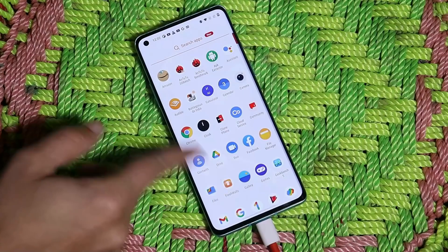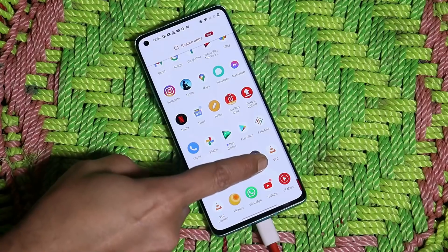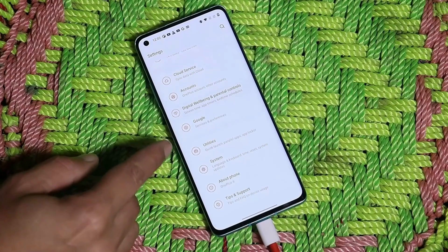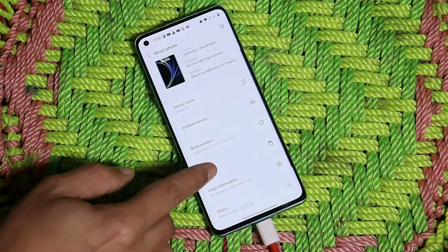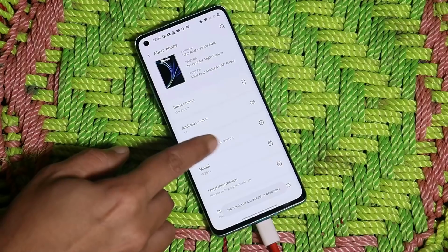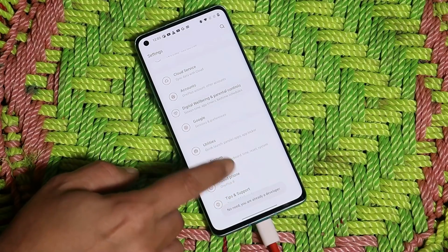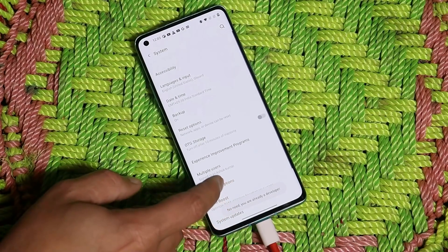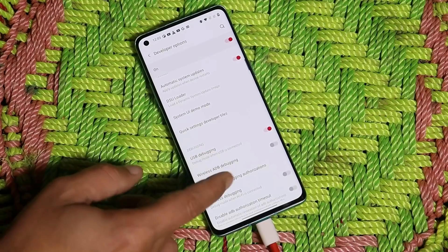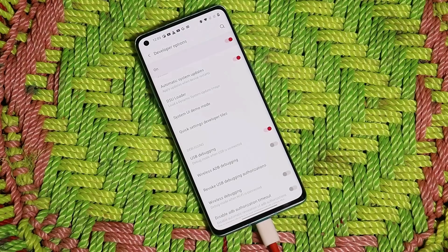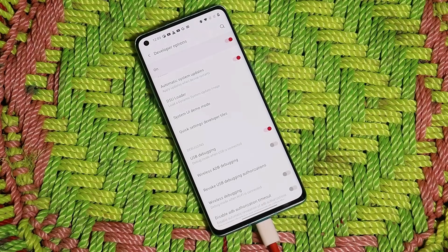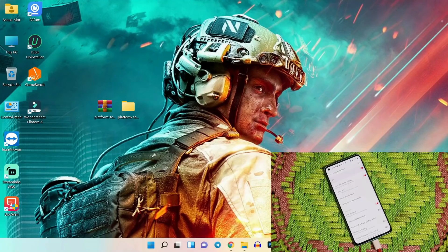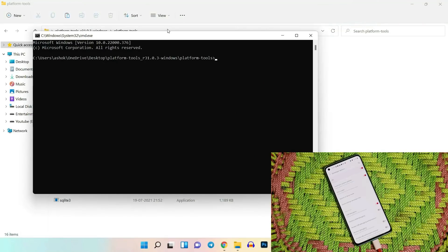On OxygenOS 11 you'll need a PC. Go to settings, about section, tap on the build number seven times until you see 'you are a developer now'. Then go to system developer options and enable USB debugging. After you enable USB debugging, head to your PC, connect the device, and download the platform tools. Once you download and extract the platform tool file, open it and open command prompt inside platform tool by typing 'cmd' in the address bar and hit enter.